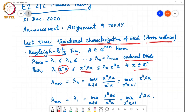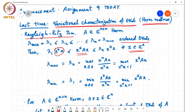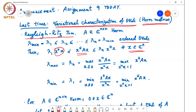Furthermore, λₙ (λ_max) equals the largest value that x^H A x / x^H x can take over all x ≠ 0, which is the same as maximizing x^H A x over vectors on the unit n-dimensional complex sphere (x^H x = 1). Similarly, λ₁ (the smallest eigenvalue) is the minimum of x^H A x / x^H x over all x ≠ 0, equivalently minimizing x^H A x over the n-dimensional complex unit sphere.